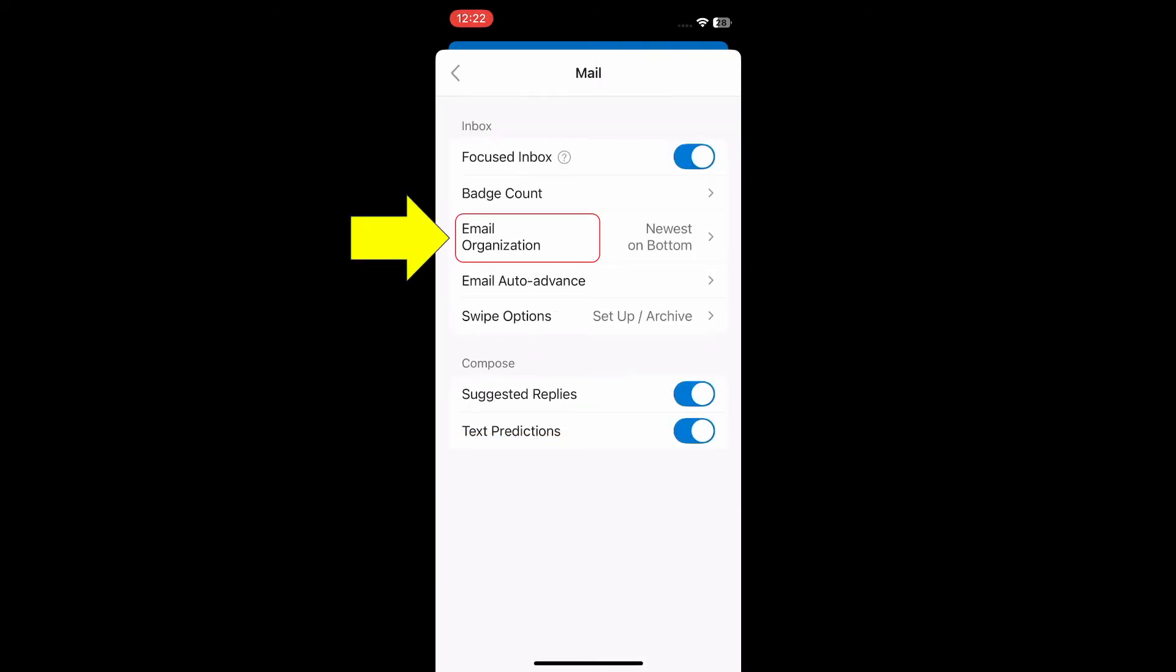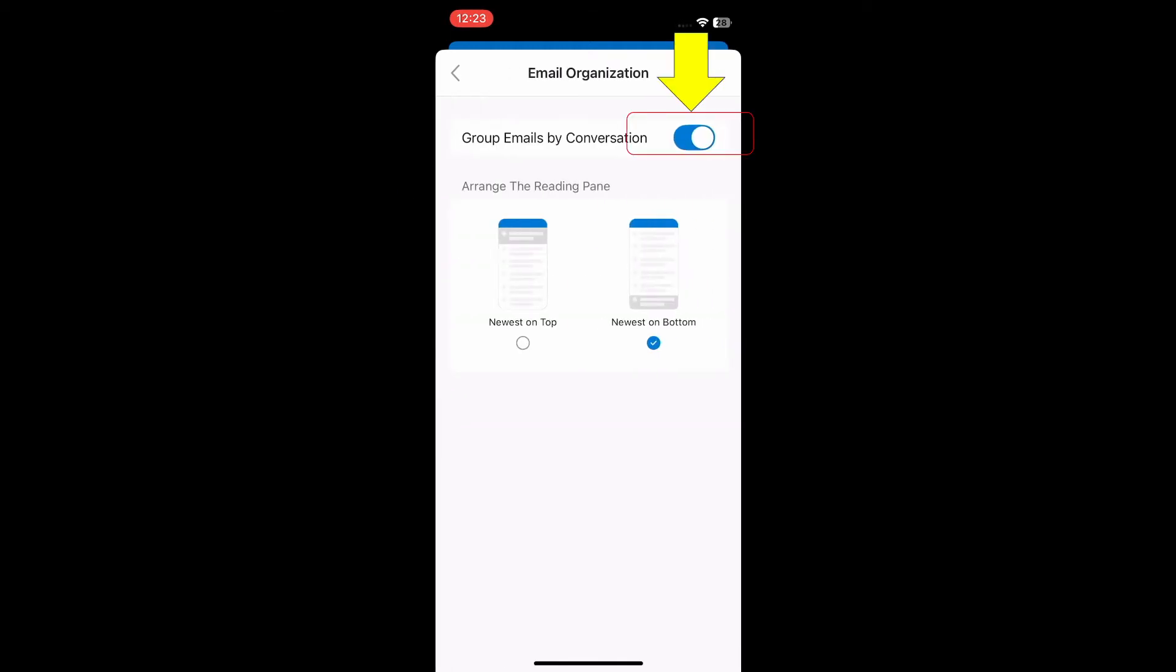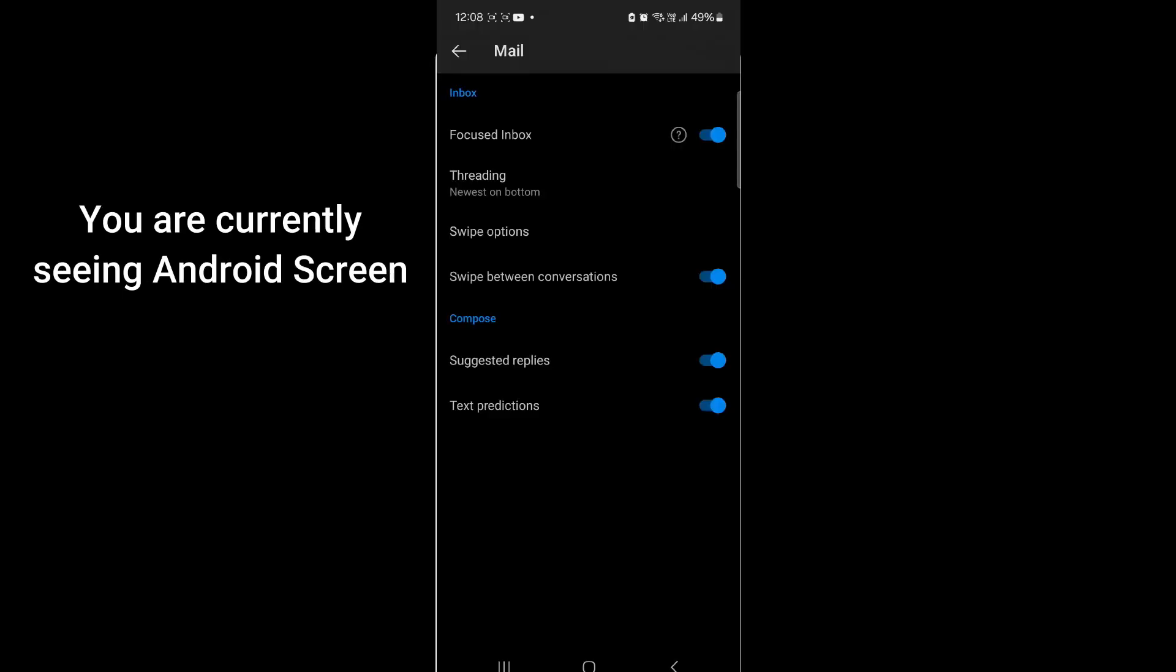Tap on Email Organization. Toggle off 'Group emails by conversation'. I am going to show you the Android phone screen now.